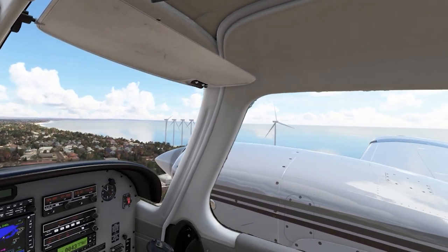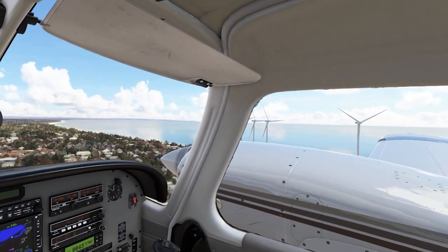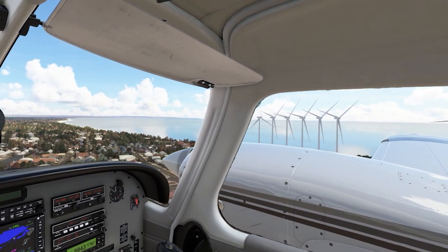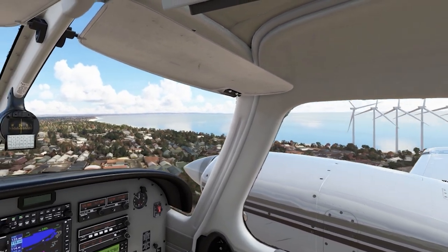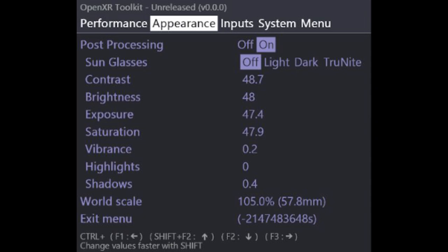For a detailed video tutorial about this tool, check out the video above. I'll also include all the links in the video description for your convenience. Here you can see the OpenXR Toolkit menu, and you'll notice there's a tab called Appearance, which is the other main feature for this update.